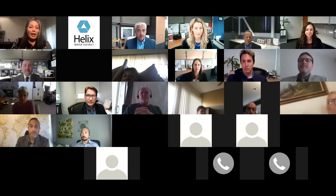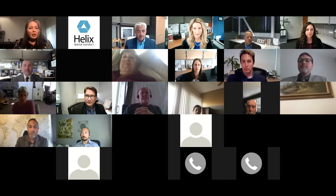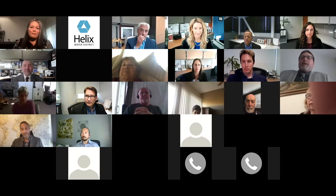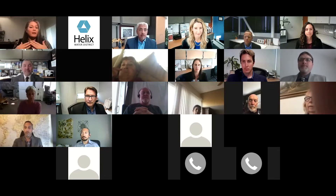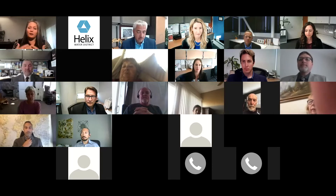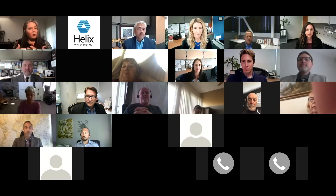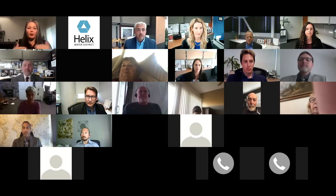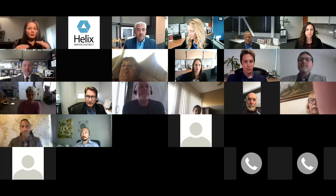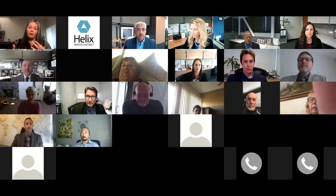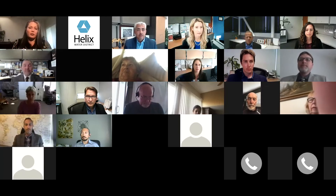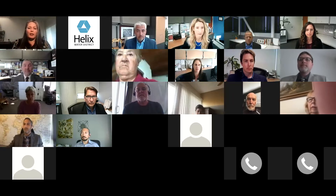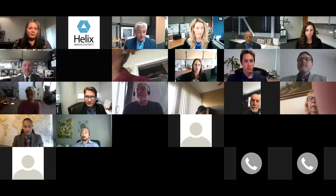Before I hand it off to Carlos, I just want to remind people that please feel free to ask any questions you want. All questions will be answered by the end of this community meeting, but if we could keep voice participation to a minimum, because we are recording for other people to watch the presentation. Thank you so much. Carlos?